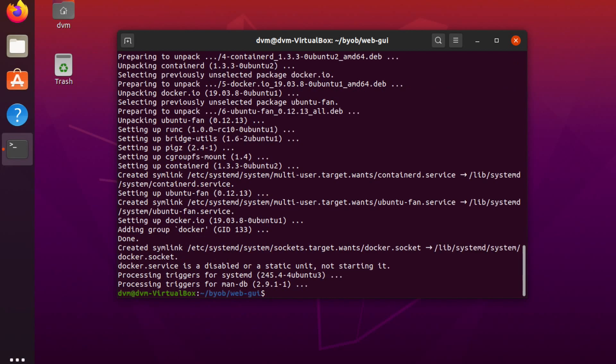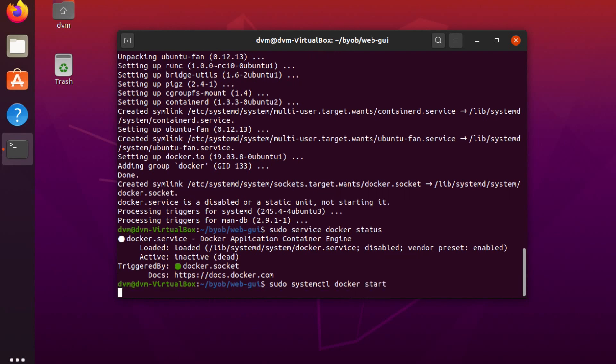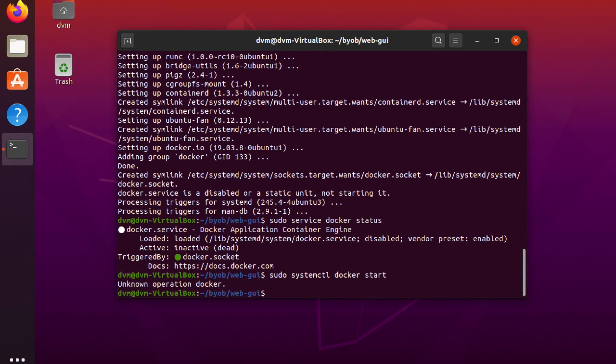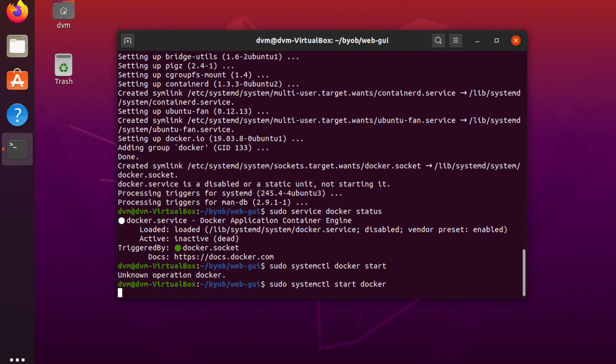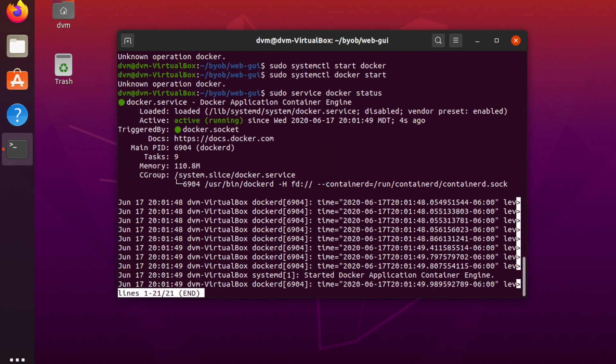All right, Docker is now installed. And we can verify that by doing a quick status check on Docker. And we see it is dead, though. Okay, so maybe we have to do a quick systemctl docker start, perhaps.